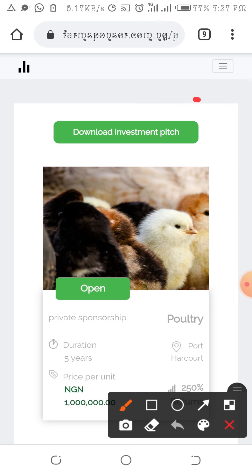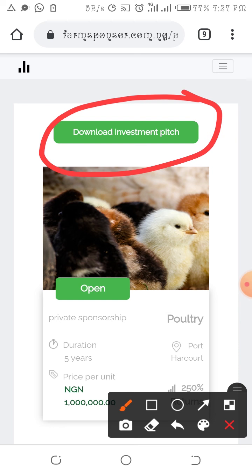Before doing private sponsorship, it's important to read the investment pitch right here so you know which plan is suitable for you. In that email, tell Farm Sponsor you've made payments for 10 million and that you want Plan A, Plan B, or Plan C. Once you do that, an agreement will be drafted between you and Farm Sponsor. Once you sign that agreement and send it back, your sponsorship will be activated immediately and your sponsorship starts yielding. That's it for private sponsorship — thank you.